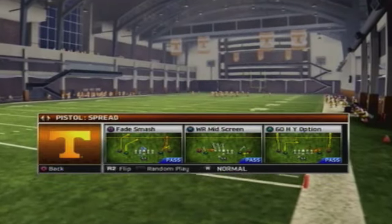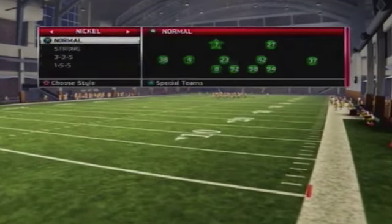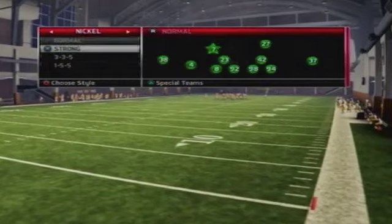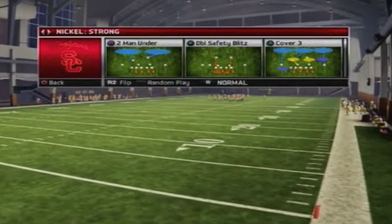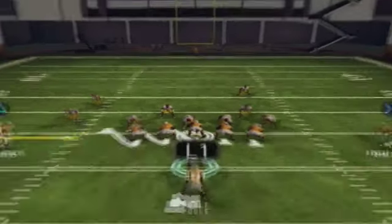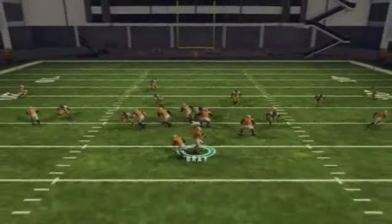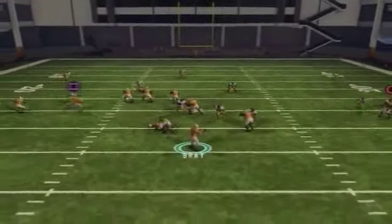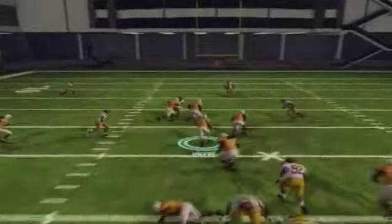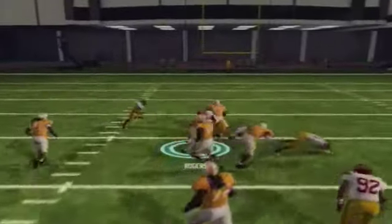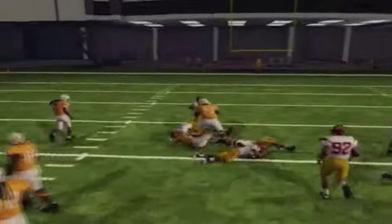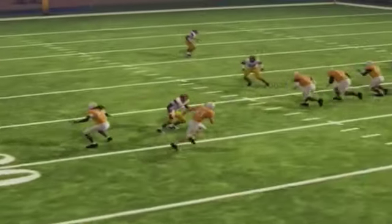What is going on guys? Fudgy from MaddenStudents.com here bringing you an NCAA tip. The play is called Wide Receiver Mid-Screen and you can find it out of almost any pistol formation and most shotgun formations.